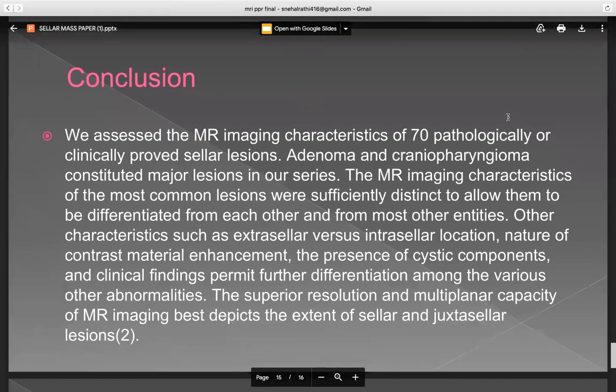Conclusion: We assessed the MR imaging characteristics of 70 pathologically or clinically proven sellar lesions. Adenoma and craniopharyngeoma constituted the major lesions in our series. The MR imaging characteristics of the most common lesions were sufficiently distinct to allow differentiation from each other and from most other entities. Other characteristics such as extracellular versus intracellular location, nature of contrast material enhancement, the presence of cystic components, and clinical findings permit further differentiation among the various abnormalities. The superior resolution and multiplanar capacity of MR imaging best depicts the extent of sellar and juxtasellar lesions.